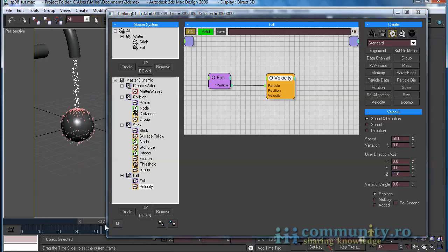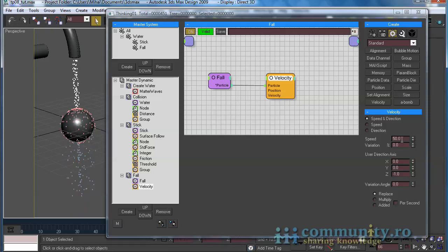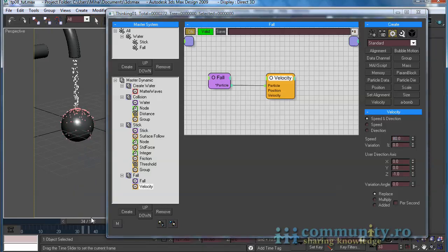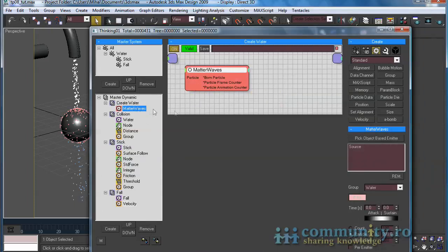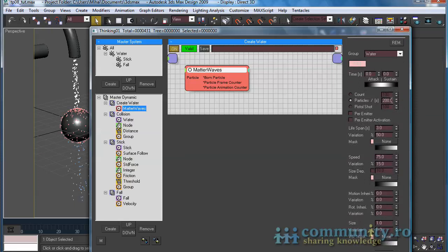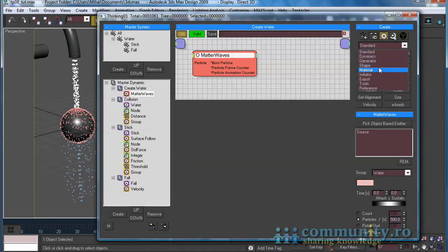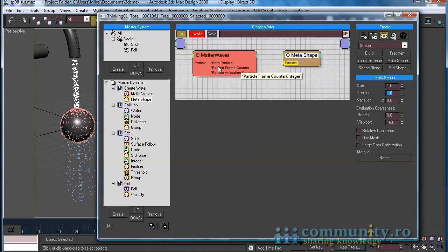Test the animation. Increase the Speed value to 80. Now the particles behave OK. It's time to make the particles look like water, but first let's increase a bit the number of particles emitted. Select the Matter Waves operator and set the Particles Per Second value to 500. From the Operators drop-down, let's choose Shape. Add a Metashape operator to the set and link it to the Matter Waves Born Particles output. Set the Size value to 3. Set Evaluation Coarseness value to 2 for both render and viewport.